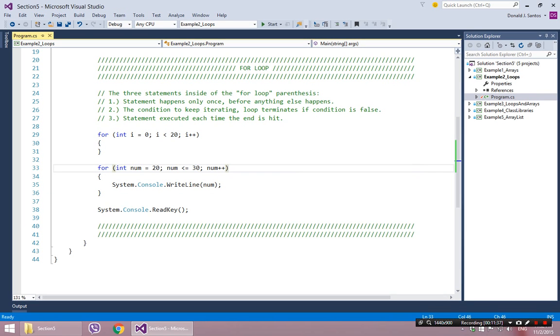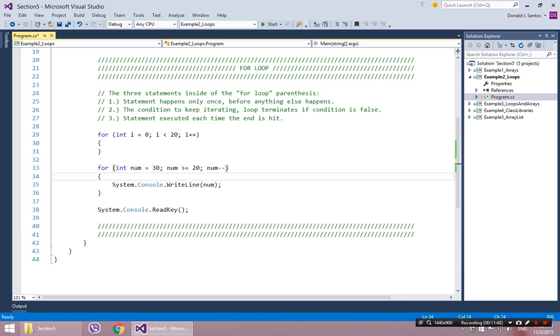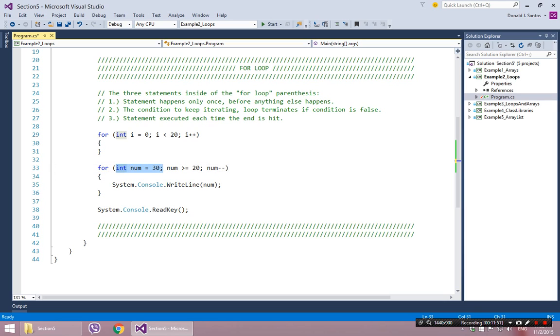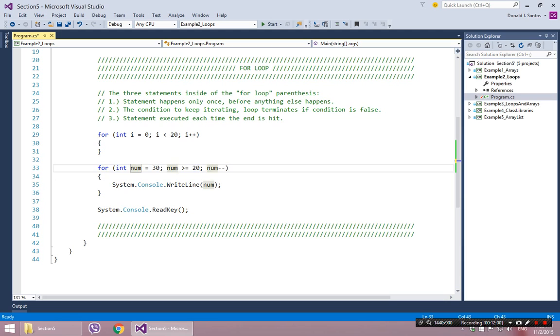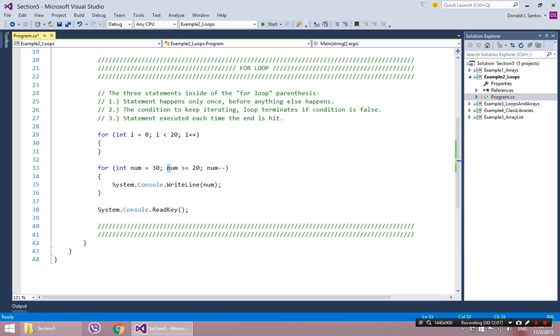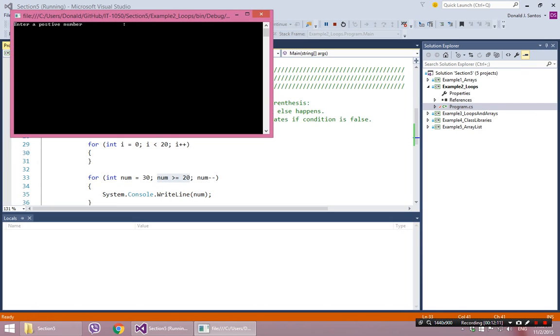Another thing you can do is you can say start at 30, keep going while you're greater than or equal to 20, and decrease each time you enter through the loop. So it will declare num. It will give it the value of 30, and it will say is 30 greater than or equal to 20? Yes. So it will keep going. And every time through the loop num will get smaller each time. And eventually it will get down to 19, and it will say is 19 greater than or equal to 20? And it will say no. And then it will stop. So that's an inverted loop. 30, 29, 28, 27, 26, and so on and so forth.